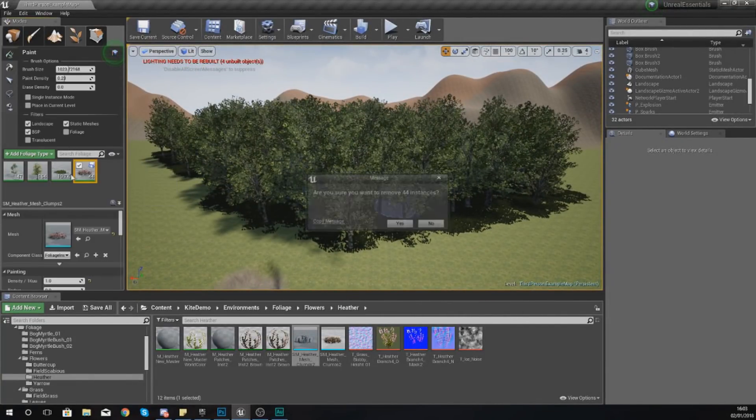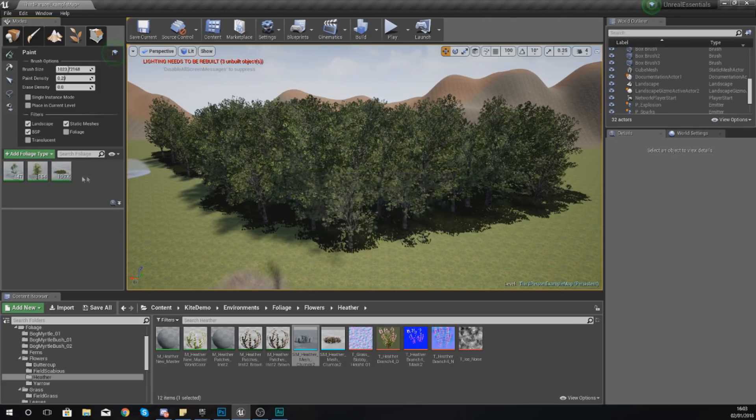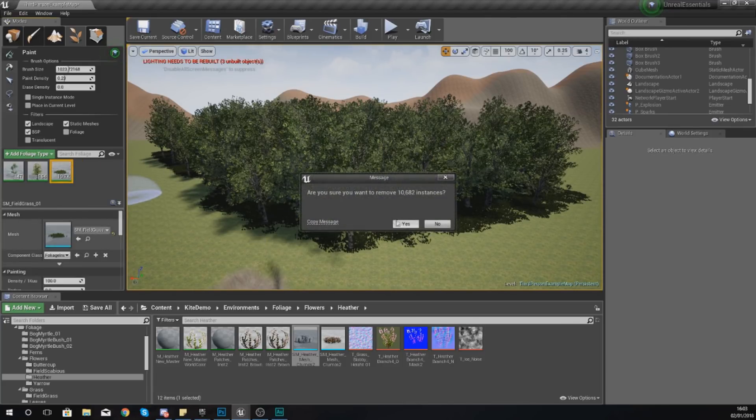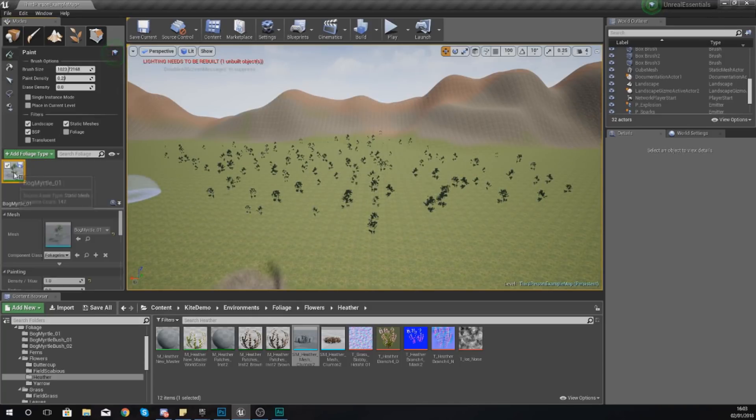Now what I'm going to do is show you how you can create this little scene really easily using the foliage tool. So what I'm going to do is delete everything that I've got there already and show you how we can do all of this from scratch.